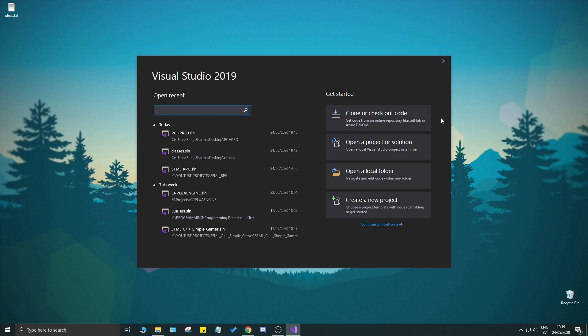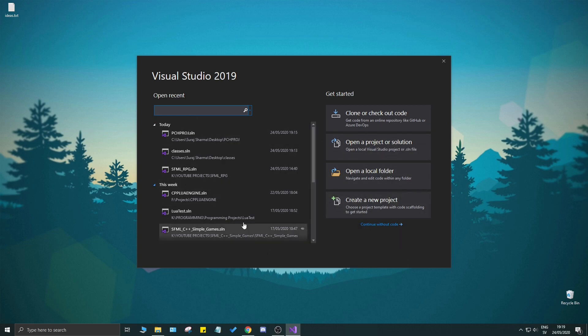This video is all about pre-compiled headers. I'm going to tell you why you should be using them, when to use them, and how to use them, plus a lot more details. I'm using Visual Studio 2019 Community version — it's free and a great IDE. You can do pre-compiled headers on pretty much any IDE as well as on Linux, but we'll keep it to Visual Studio to keep it simple.